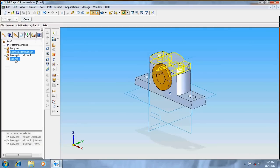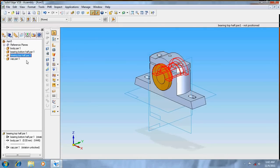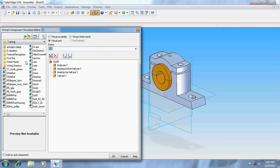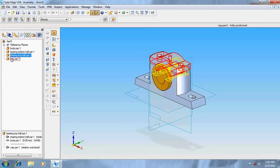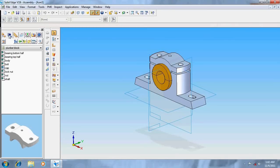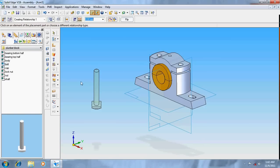Go over here. Take the bearing top half, its rotation is not locked, lock it, give it OK. The cap is fully positioned so we need not change it. Now go to library, here we have bolt. Take the bolt.